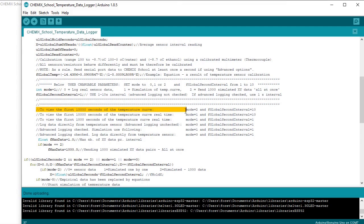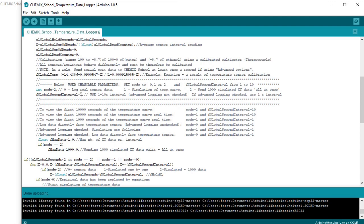In this first simulated logging example, we have to make some minor changes in the temperature data logger sketch. To view the first 10,000 seconds of the water cooling experiment, we have to change two of the parameters in the sketch: set the mode parameter to 2 and the interval to 10.